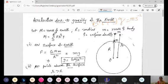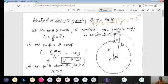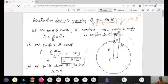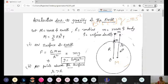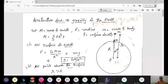Now I want to find the relation between small g and capital G, the gravitational constant from Newton's law of gravitation. Taking the Earth of mass M, assuming the whole mass lies at its center, it attracts a body of mass m on the surface. The force of attraction is given by Newton's law: F = GMm/R².